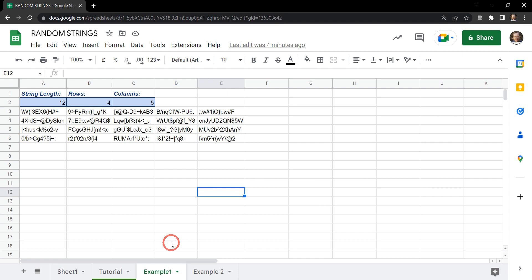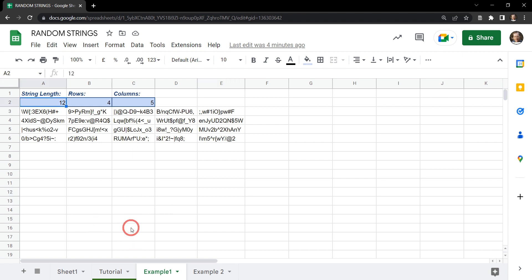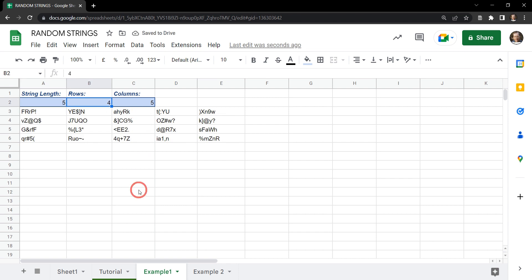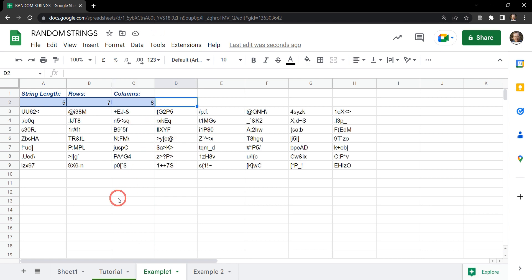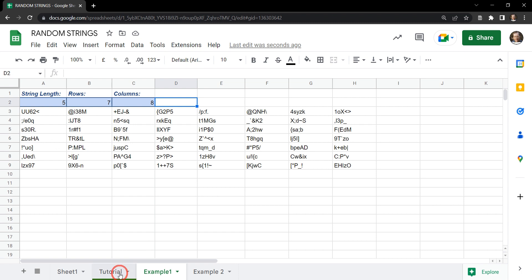In this tutorial I'm going to show you how to make a lambda function that allows you to create a string of characters in any matrix of rows and columns. If we say we want a string length of five random characters and a set of seven rows with eight columns, then we now have a matrix of random characters for each cell. Please note that these passwords are generated dynamically so they will change every time you update the sheet.